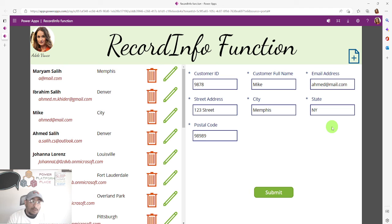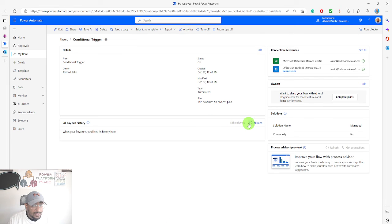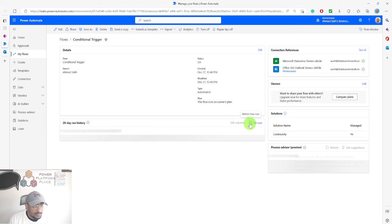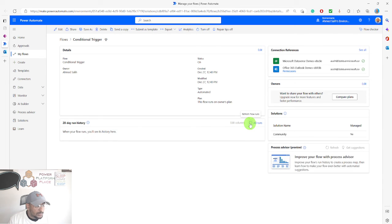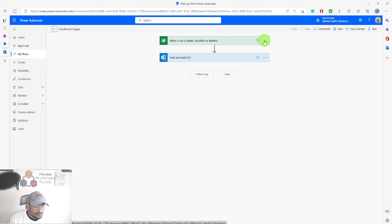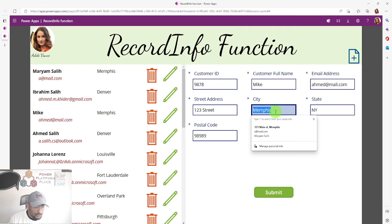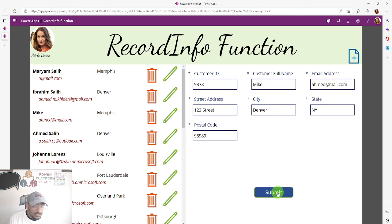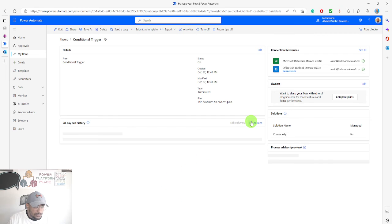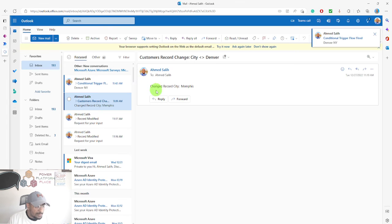This record now has city equal to Memphis — wait, it needs to equal Denver. The state is New York, which does not equal Tennessee. Let me correct the city to Denver and submit. Going back to the flow and hitting refresh — it's running, it succeeded, and I received the email showing 'Denver' and 'New York'.